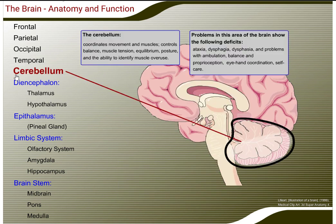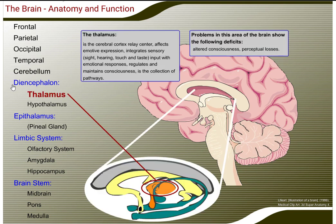The cerebellum coordinates movement and muscles, and controls balance, muscle tension, equilibrium, posture, and the ability to identify muscle overuse. Problems in this area of the brain show the following deficits: ataxia, dysphagia, and problems with ambulation, balance and proprioception, eye-hand coordination, and self-care.